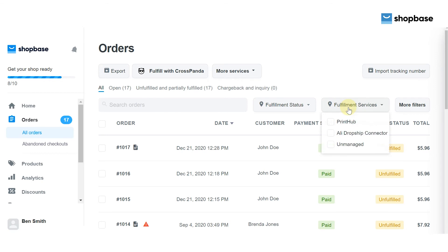Next to the fulfillment status is a list of fulfillment services. Depending on the orders your customers place in your store, you can sort the orders by fulfillment service — there's PrintHub fulfillment service for print-on-demand products, AliDropship for dropshipping orders, and other unmanaged orders.